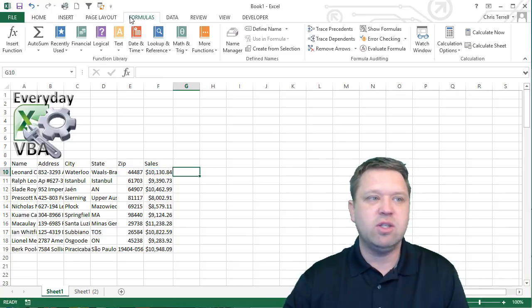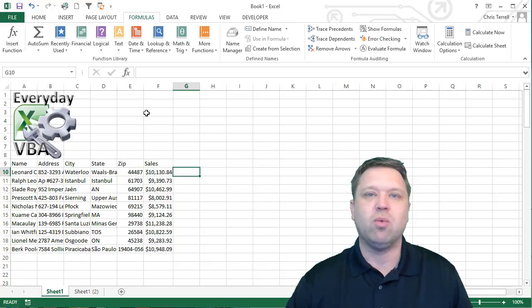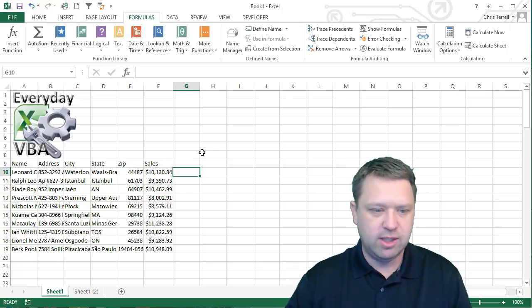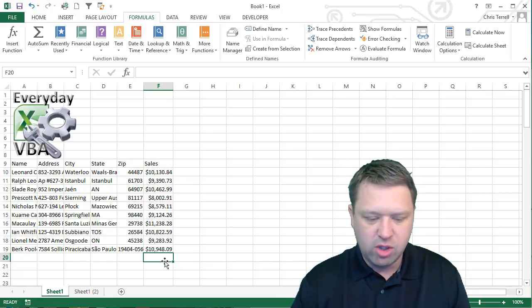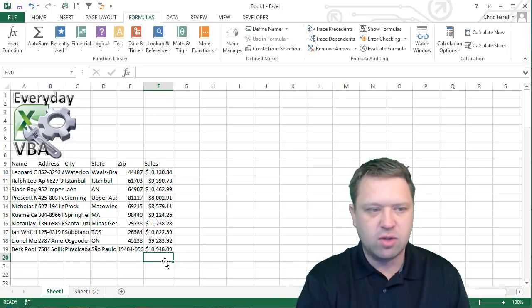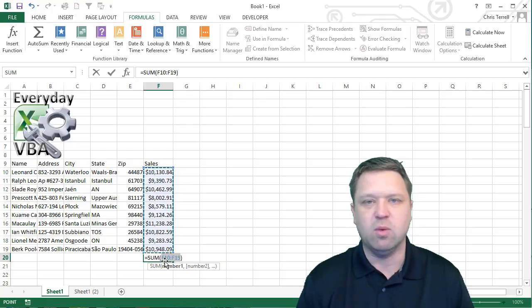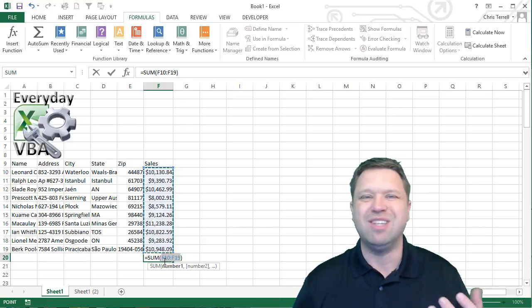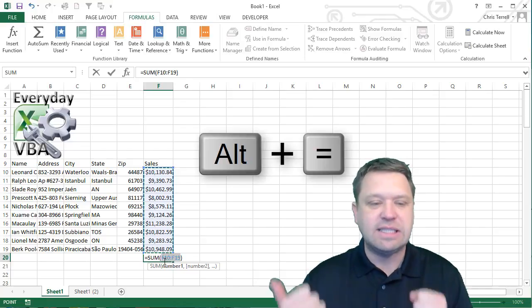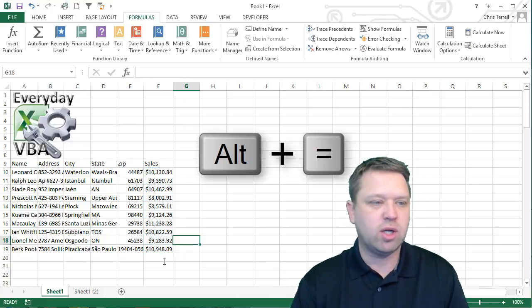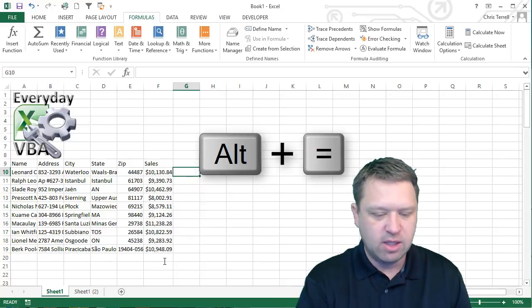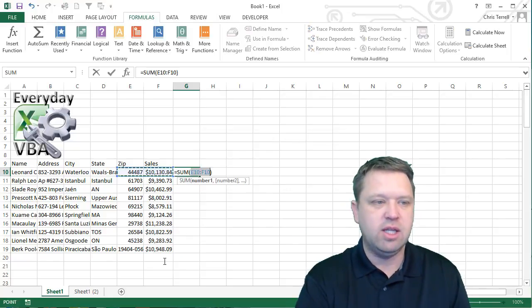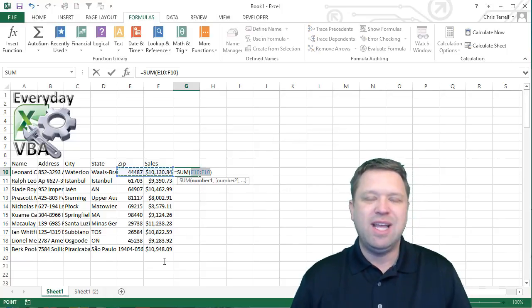Now this is actually in the formula, but the really cool thing to do is you can just hit Alt and Equals and that will do the exact same thing. It's your shortcut key. So again, it's Alt and then Equals.